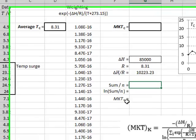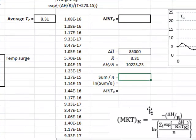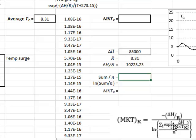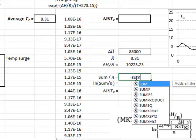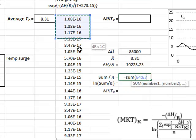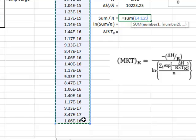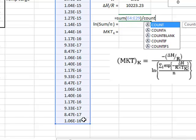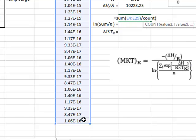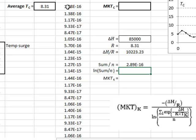And now, in order to evaluate this expression for the mean kinetic temperature, we have to first of all calculate the sum of all these weighting factors divided by their total number N, which we will do in G13. This will quite simply be equal to the sum of all the weighting factors, and then divided by the number of values, which we can get by using the count function, giving us a value of 2.89 times 10 to the power of minus 16, which is the value in this curly bracket.